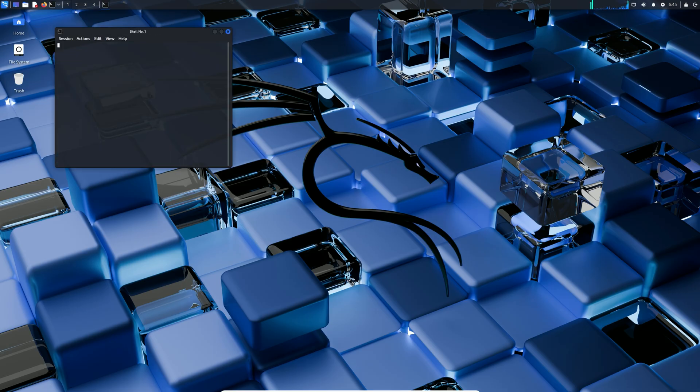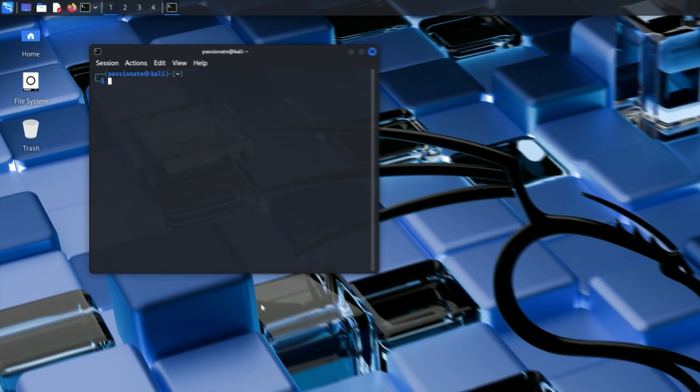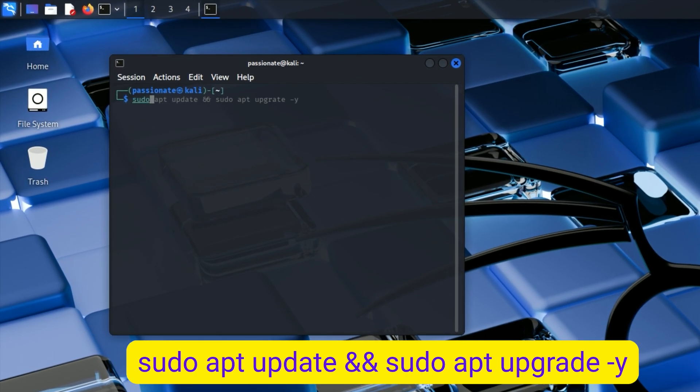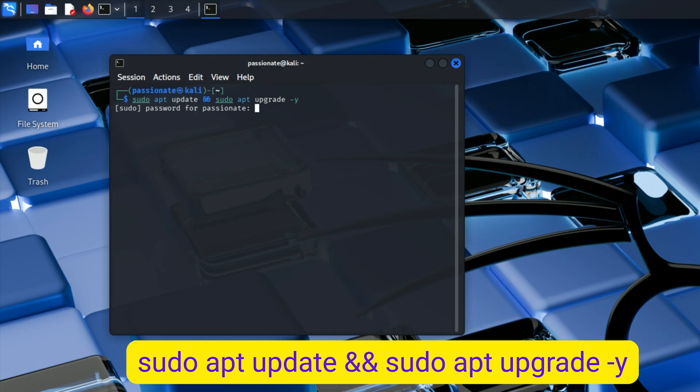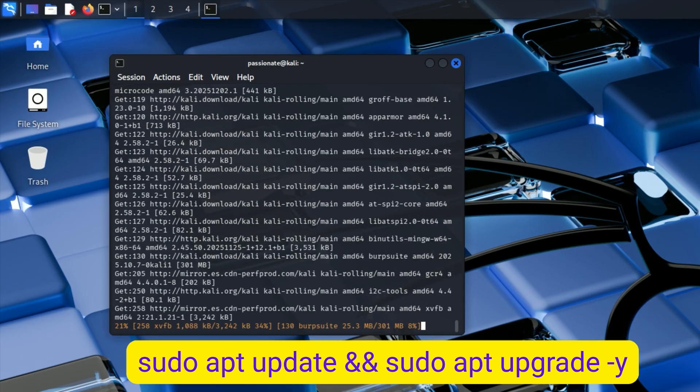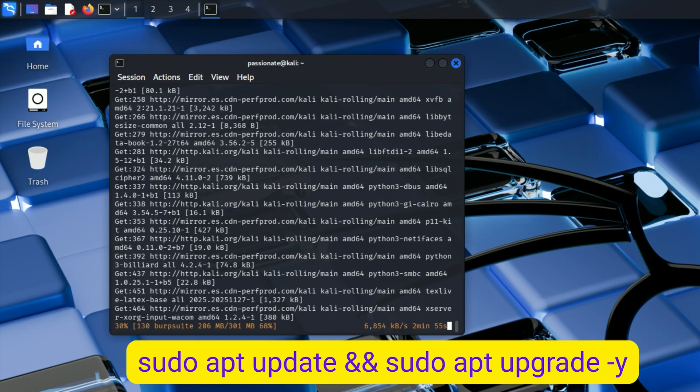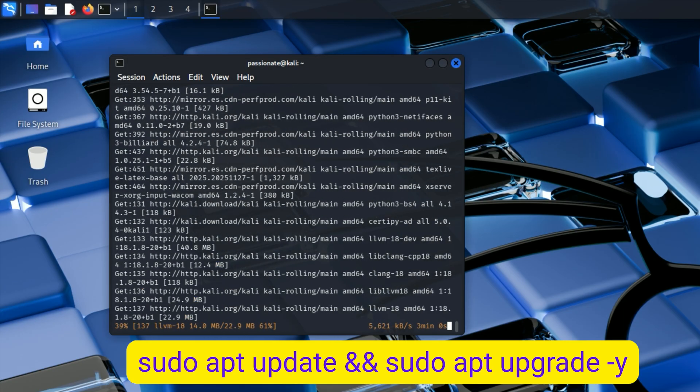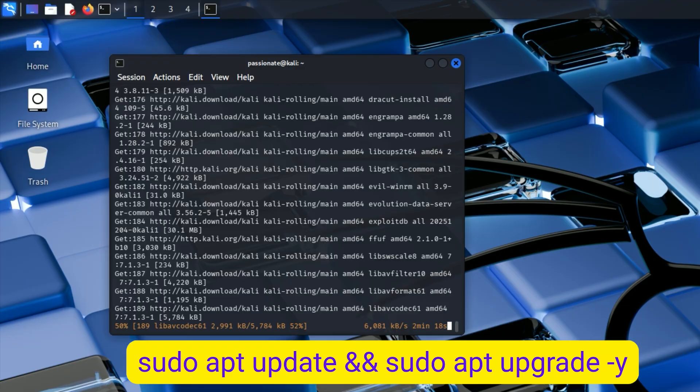Open terminal. Type sudo apt update, double ampersand, sudo apt upgrade dash y and hit enter. This command will be on screen. It fetches updates, time varies by connection.